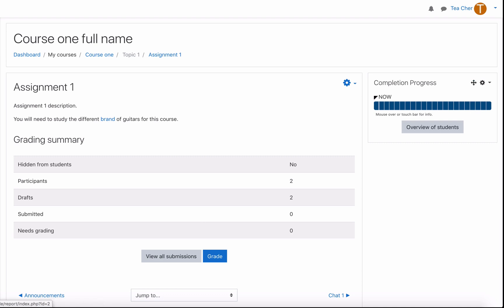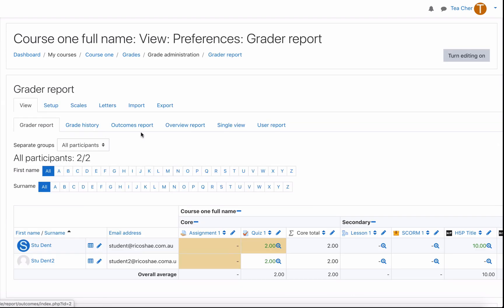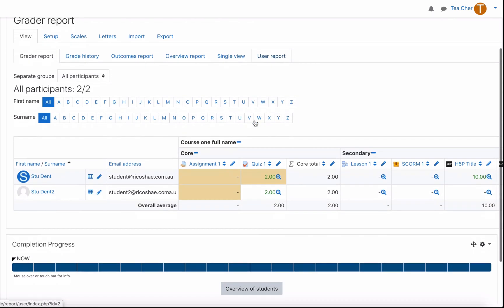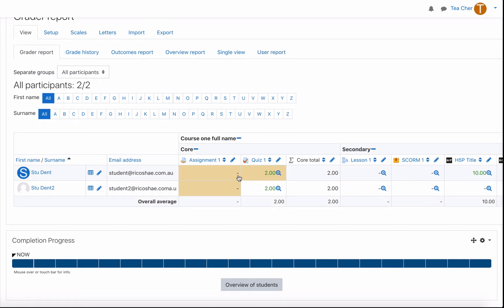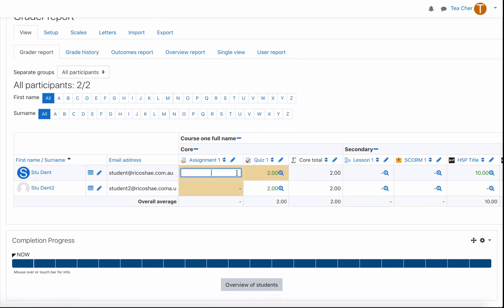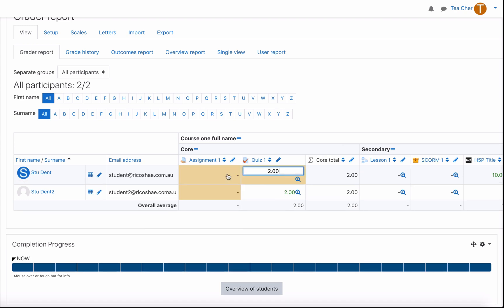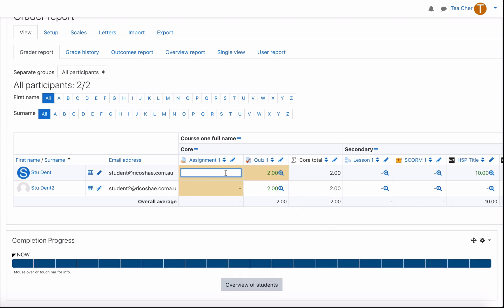Back to our grades we can now set a grade so we can type in a student's grade they may receive let's have one pass and one fail so the first one will fail we'll give them 55 and the next one will give them 85 as a pass.